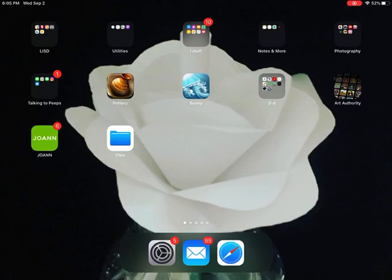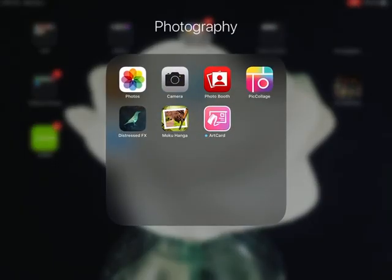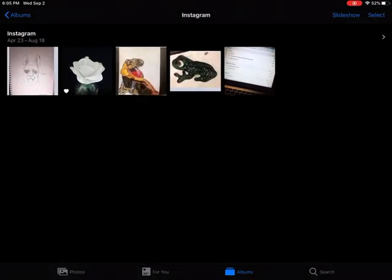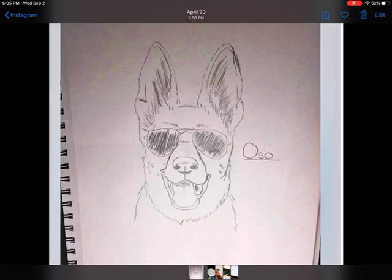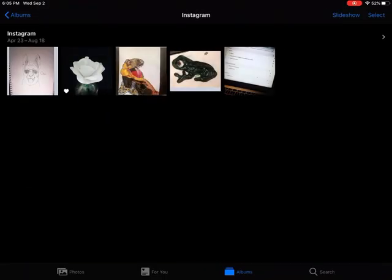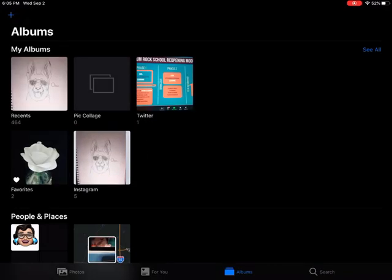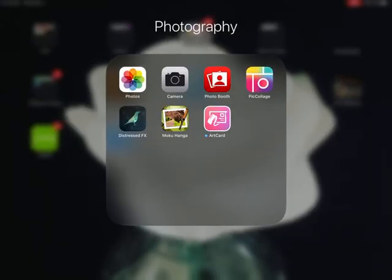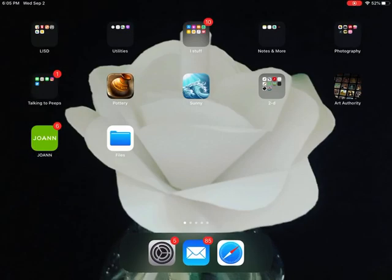So I took a photo of what I want to submit and I actually am going to submit one of my students' drawings. She drew a picture of her dog, so we're going to pretend that's an assignment.